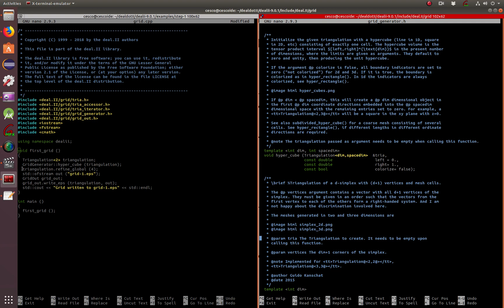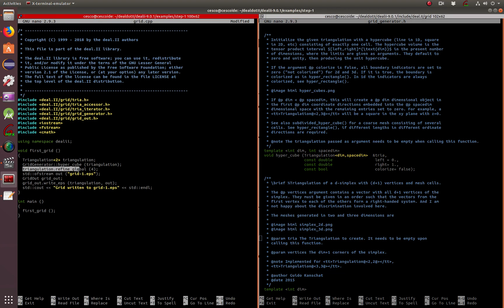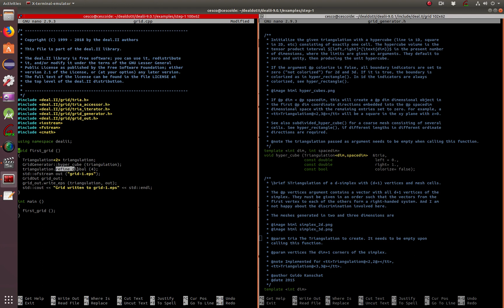Here, the triangulation is refining the global mesh four times. So calculate that four times four times four times four. Basically, it's going to be 256. So it's going to create a grid of 256 two-dimensional boxes. In this case, it's going to be little squares. And this is the first tutorial, just nice and easy. So you see a grid being created.